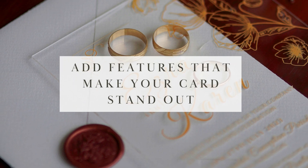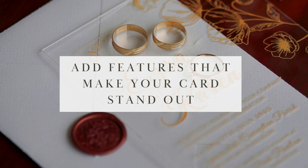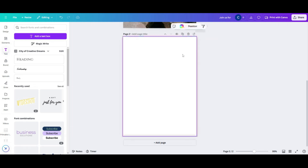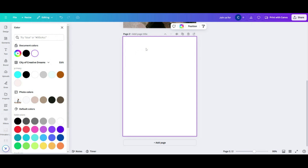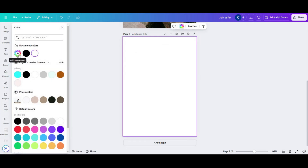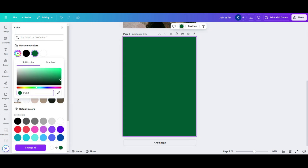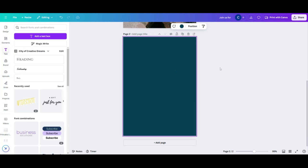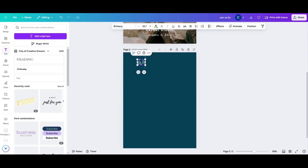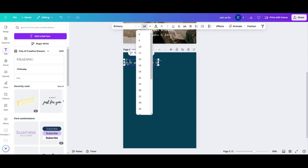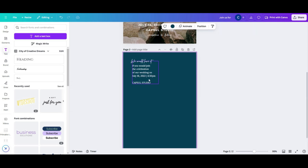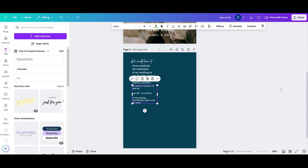Step five: add features that make your card stand out. A map — if you decide to add a map, you can place it on the back of your card. Canva makes it easy by entering the address and sliding the map onto your card. It gives your guests a better sense of where your wedding venue is. You can even add a small heart on top to pin the location for an added touch.